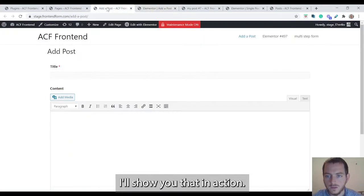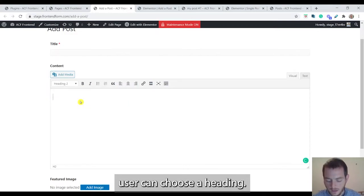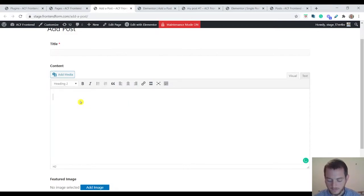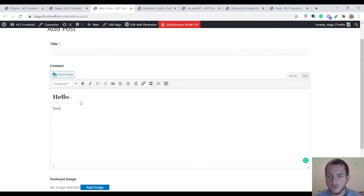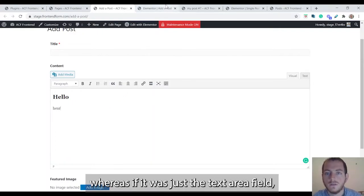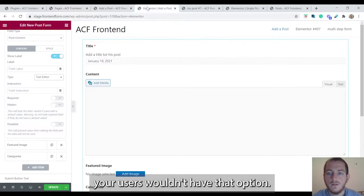Text editor gives your users options like adding headings. I'll show you that in action. Here I have the text editor and the user can choose a heading and then add a paragraph.